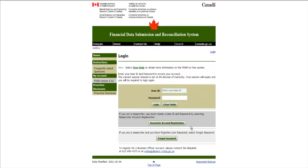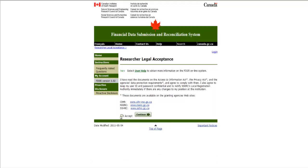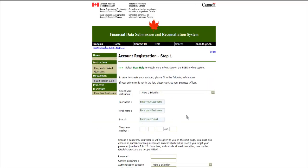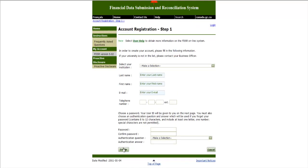If this is your first time using the FDSR site, you must create a user ID and password. To do so, click the Researcher Account Registration button. Once you have read the details on the Researcher Legal Acceptance page, click the I Accept box and then click Continue. You will then be required to complete the Account Registration page. Once this is complete, click the Create button to create your user ID and password.